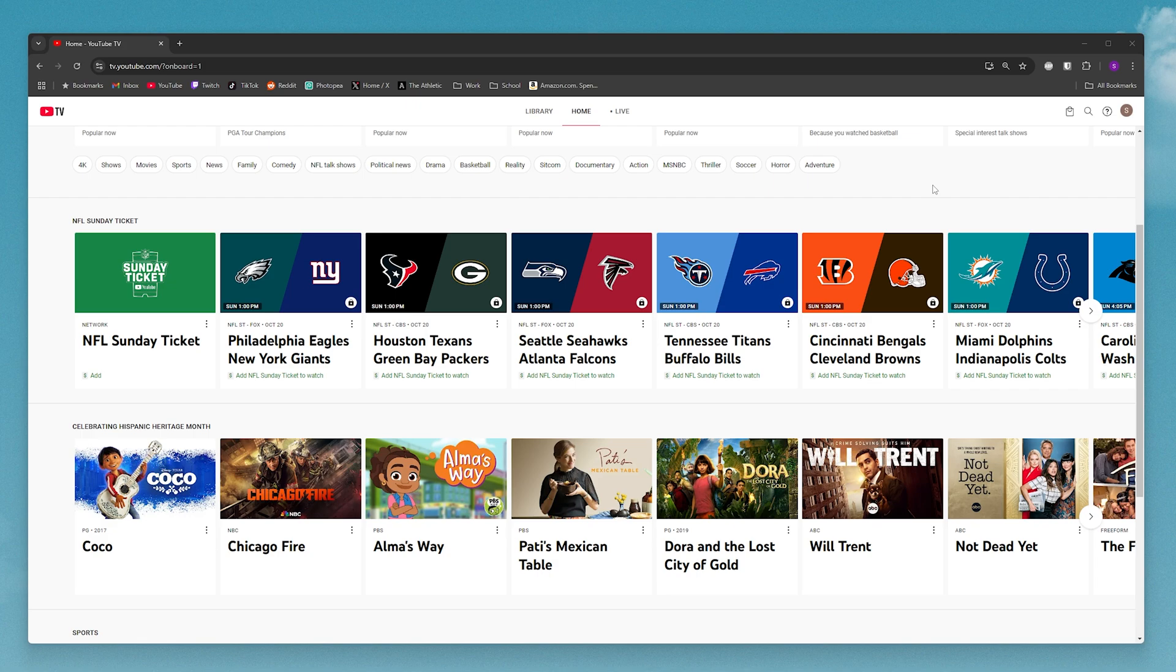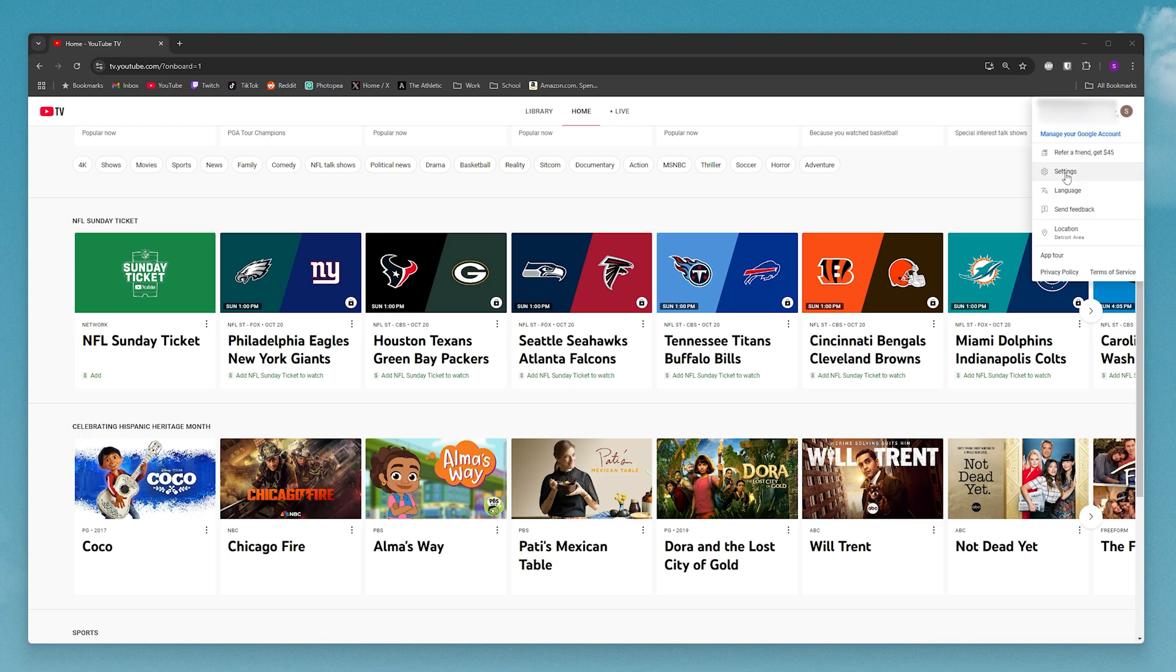So to go ahead and add other users, you just want to come to the YouTube TV website and log into your account. Once you're here, click on the profile picture in the top corner and then click on settings.